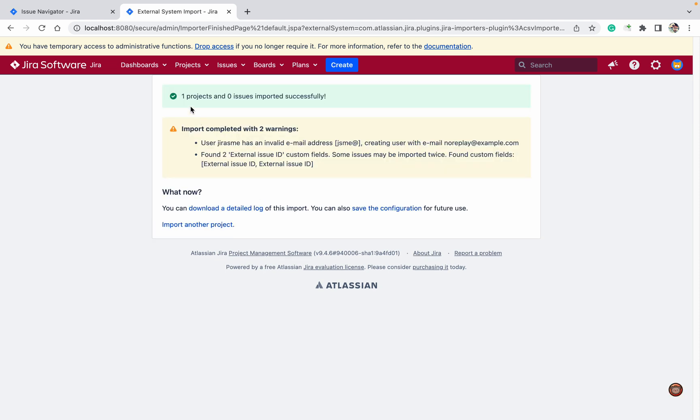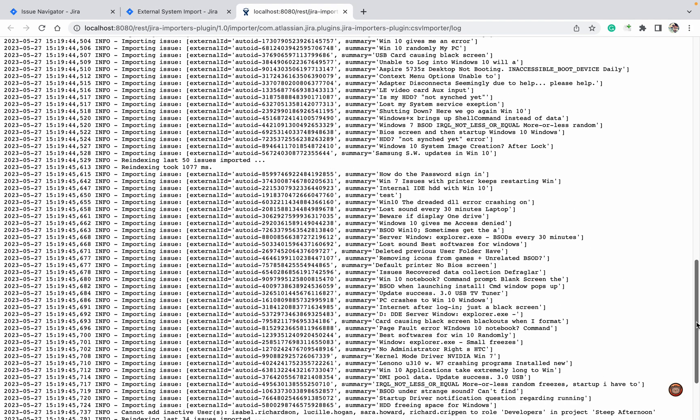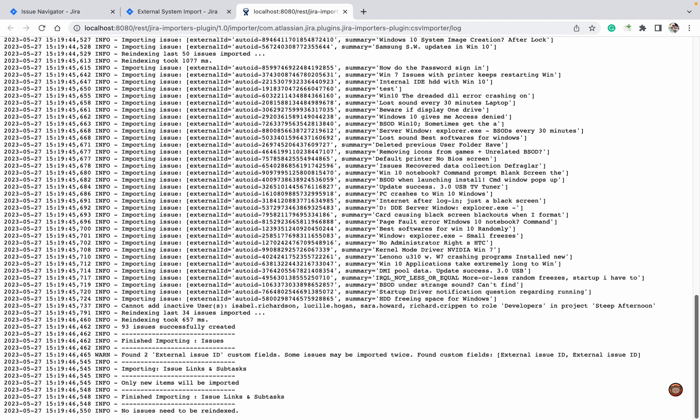You can see one project and zero, because some users are unavailable with no reply. It will give warnings, and you can download your detailed log. You can see how many issues got changes - 34 issues got imported, 50 issues got imported. These are the details.